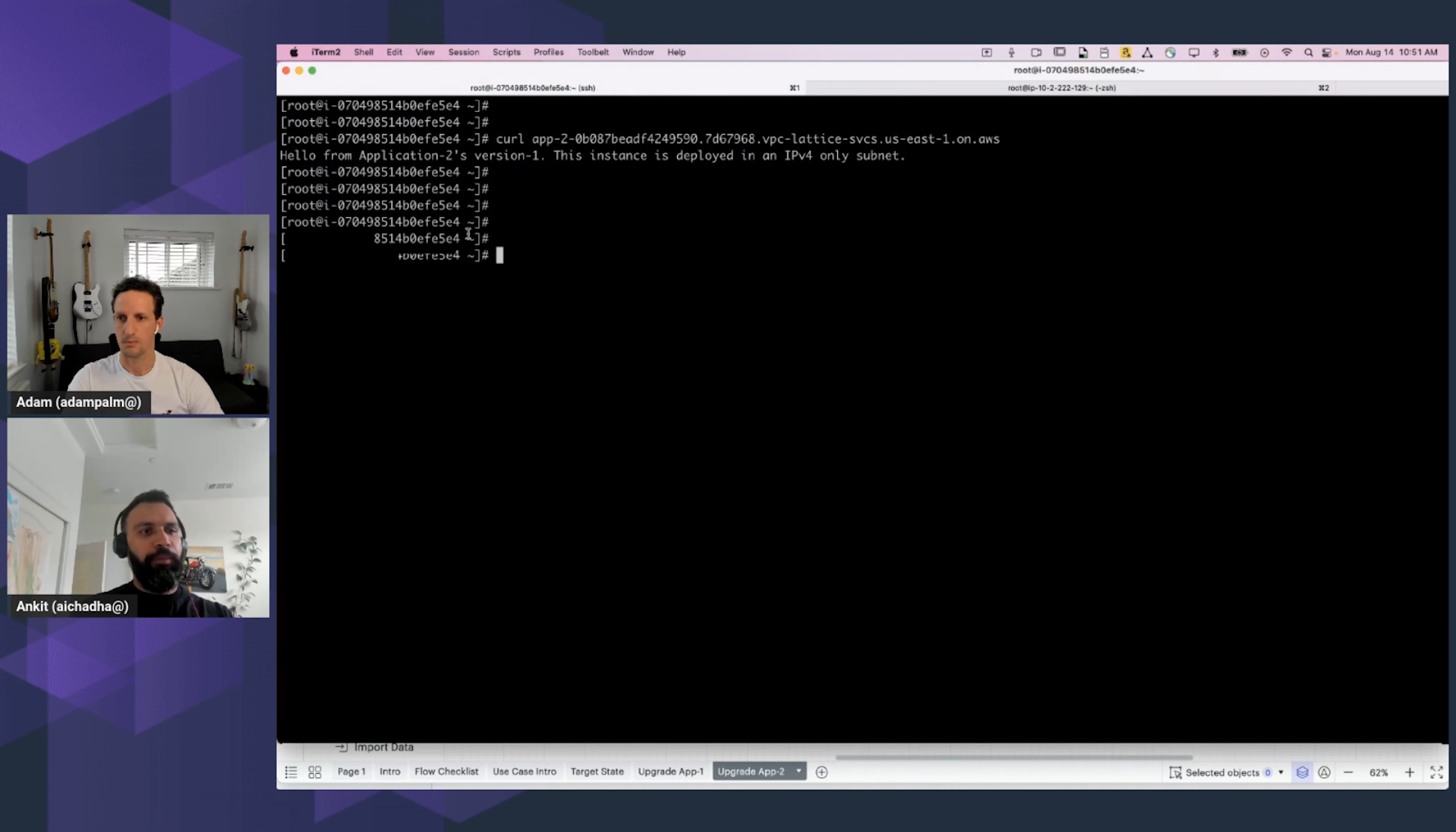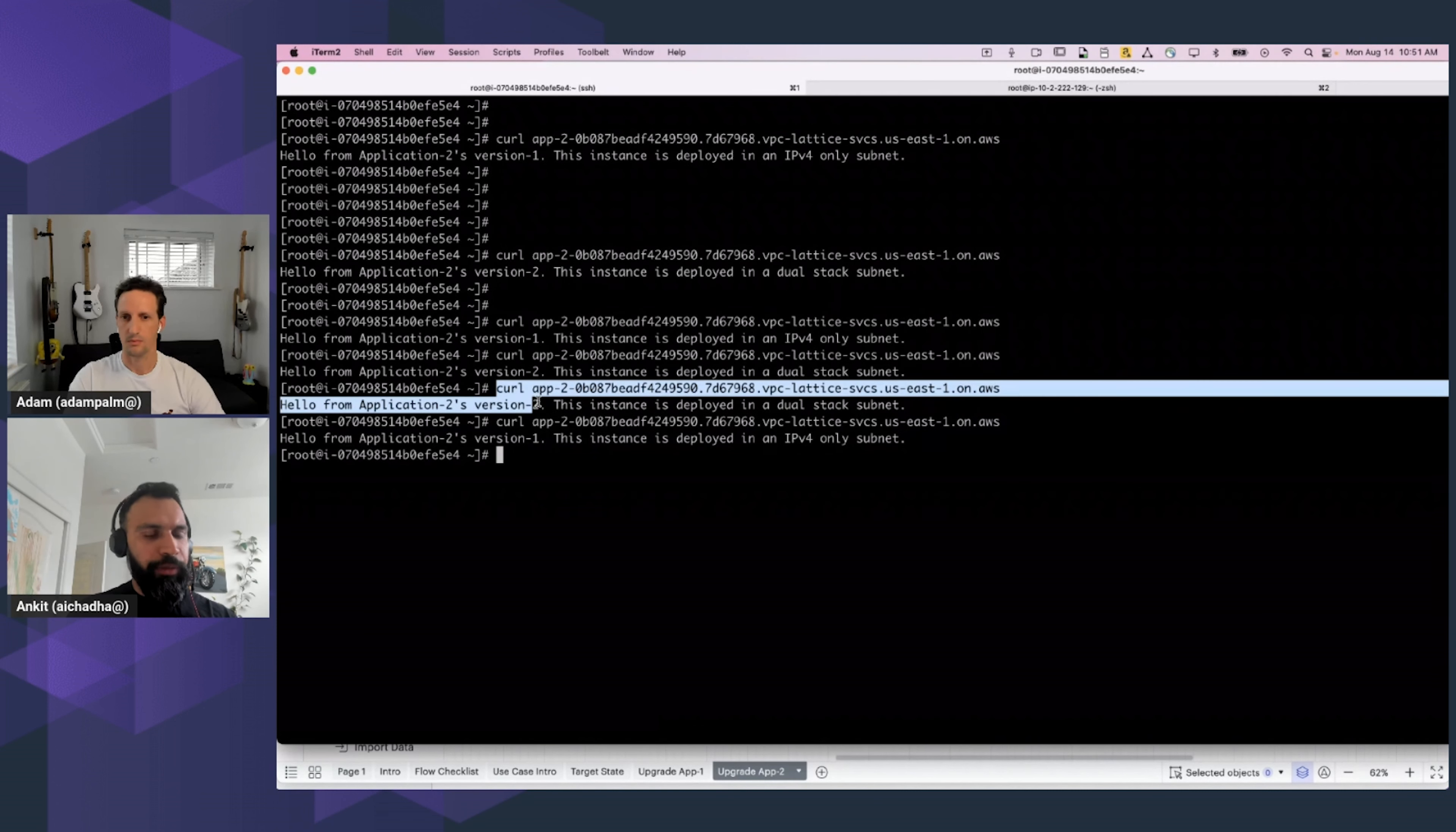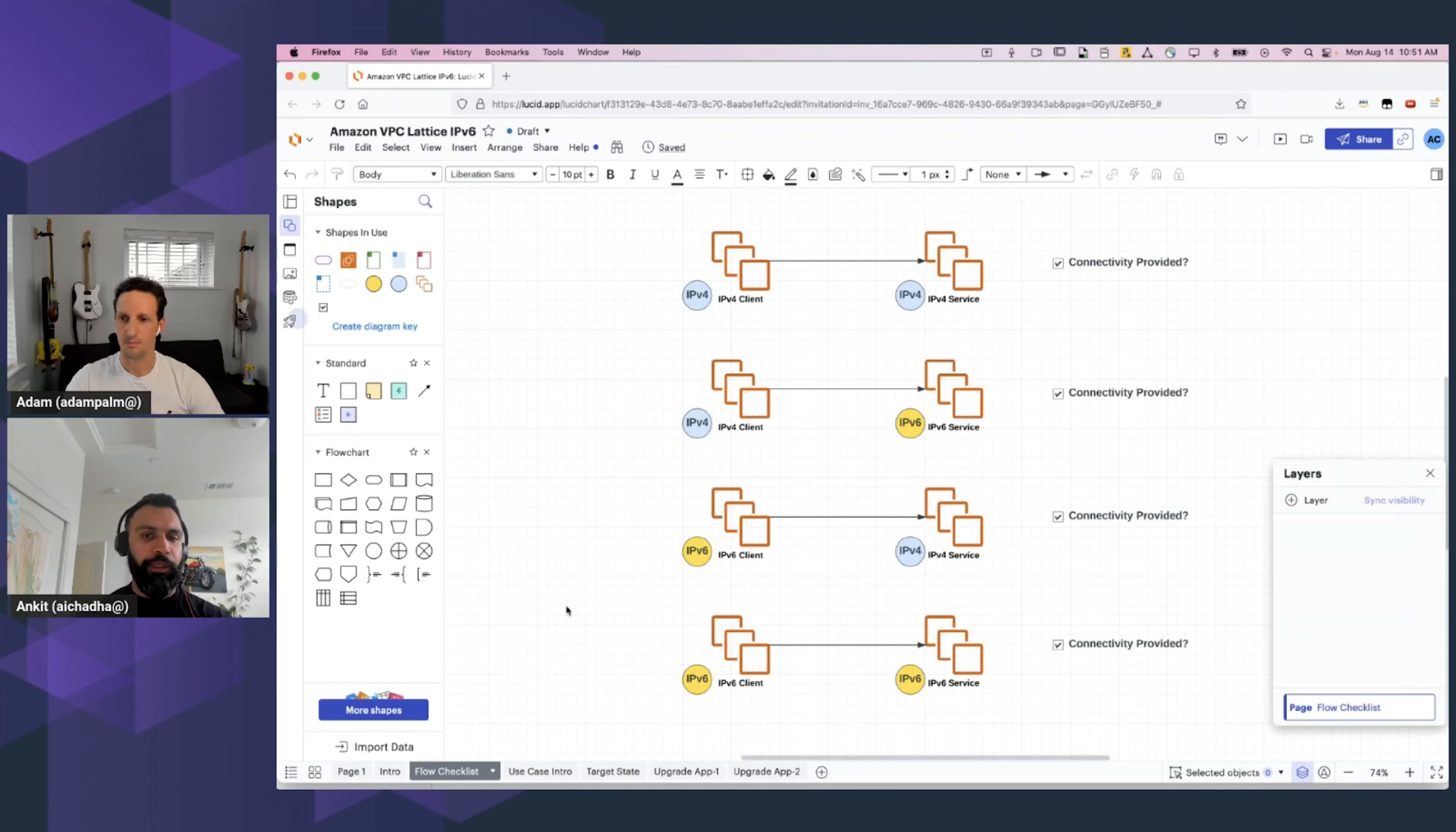And now, let's go back to the same IPv6 instance that we used for Application 1. And we will try to hit Application 2. So, there you go. What this shows is that roughly half the requests are serviced by Application 2's Version 1 instance, and the other half is serviced by Application 2's IPv6 instance. So, at this point in time, we have satisfied or verified the fourth flow in our checklist as well, in which case, the client is IPv6, and the service is IPv6 as well. And again, during this configuration, we only used VPC Lattice constructs to facilitate this communication.